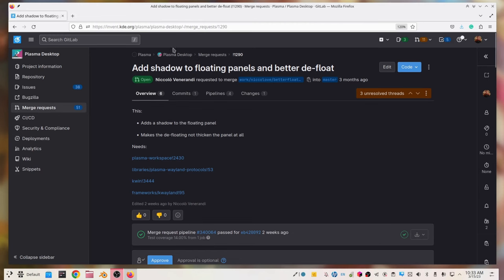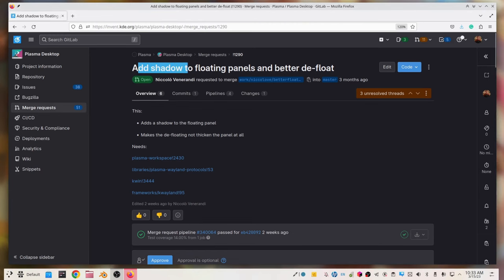Right now, we cannot use the floating panel by default because it has some issues, technological issues behind it. But luckily enough, there is a merge request that fixes those issues. So who knows?